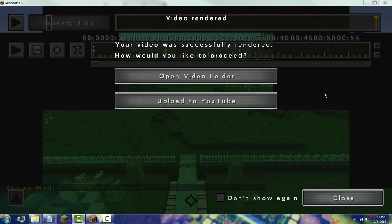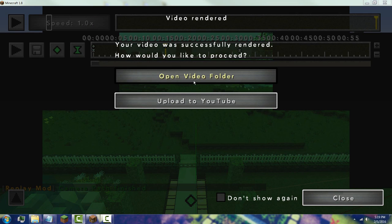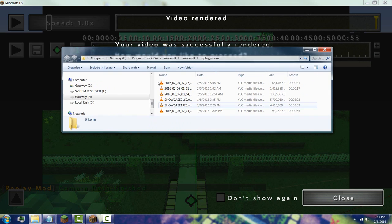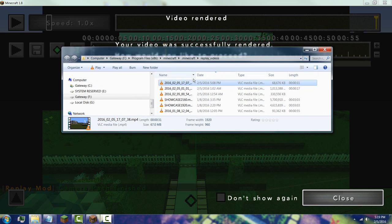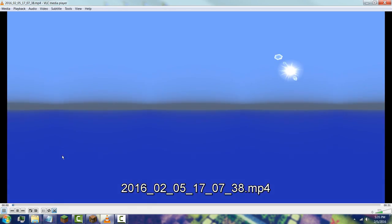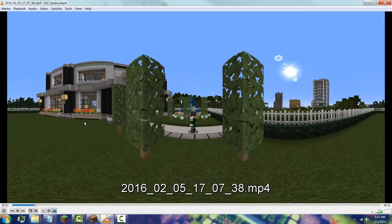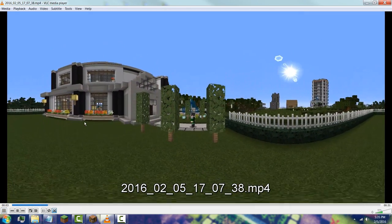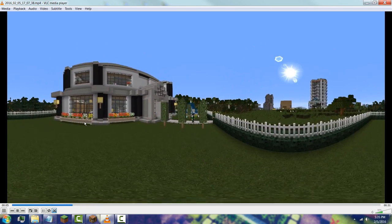Once the file has been rendered, go to your 'Open Video Folder'. You'll get multiple rendered videos, so find the one you just created. You'll notice the video is in a kind of warped equirectangular shape — that's totally normal for a 360 video.